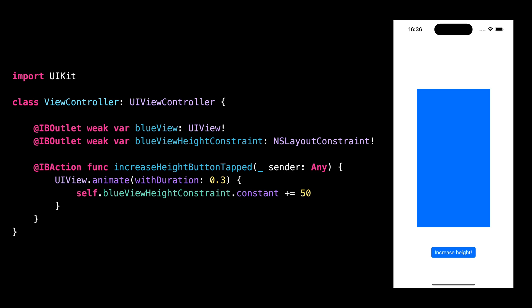This can be surprising the first time that you have to deal with this situation, but we can use what we've learned to explain it. An animation closure will animate any change made to an animatable property that happens inside the closure. However, we've seen that even though we update the constraint within the closure, the frame of the view will be updated later after the closure has returned. So that's why the change in height isn't animated.